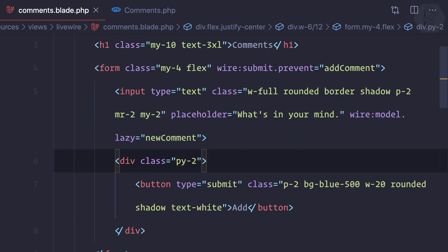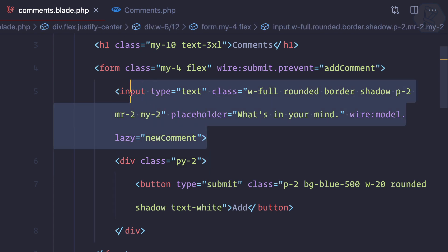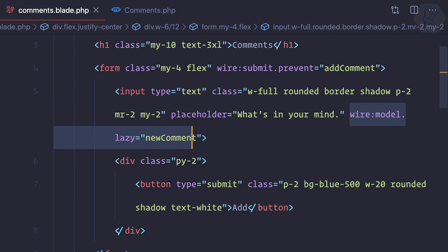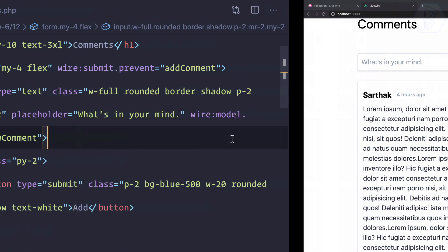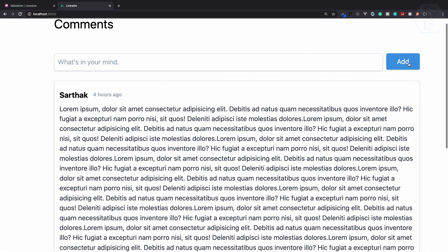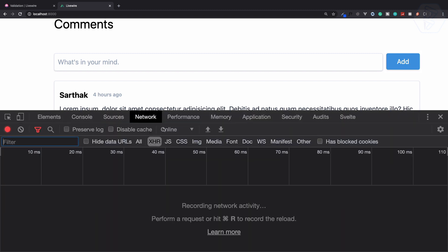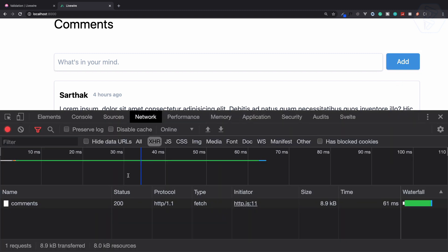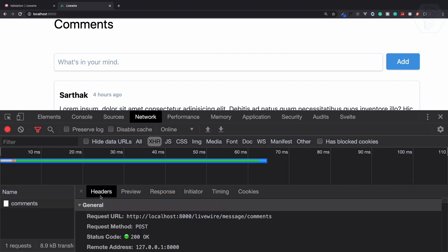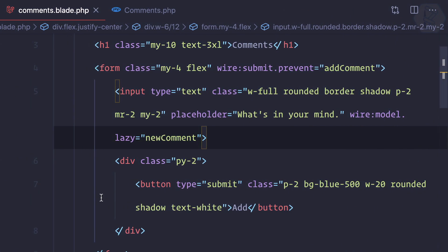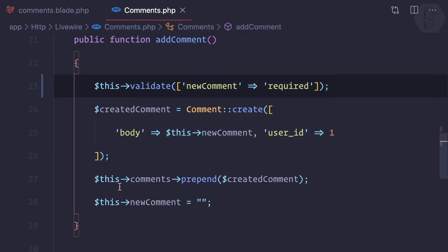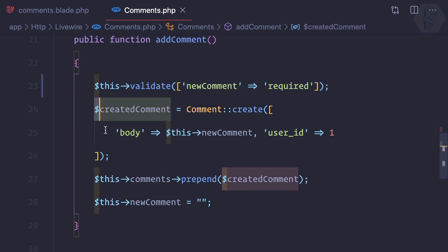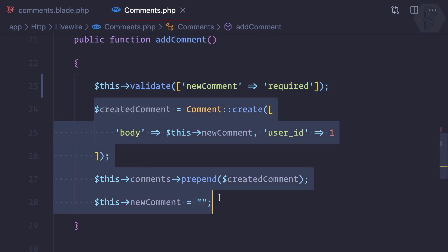We have this new comment which is wired with the lazy new comment. Now if I try to hit add, you can see nothing is happening. Although if I open the network tab, you can see we are giving a request but it is not doing anything. This means validation is working. It is not going outside this validation or after this validation and it is stopped here. That's good, but we need to show the error also.